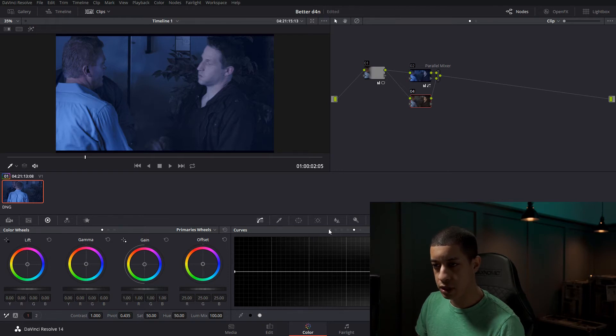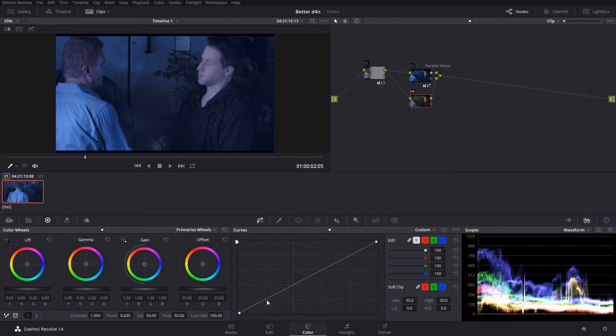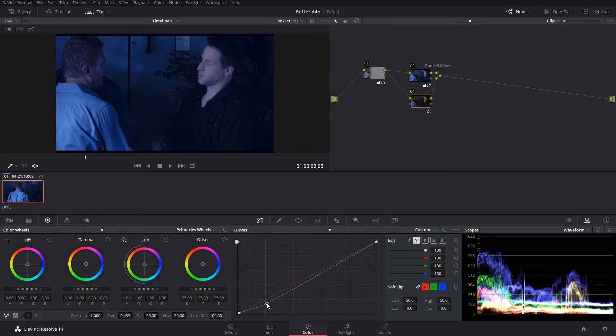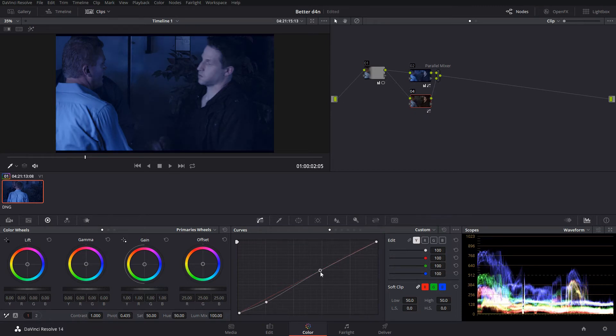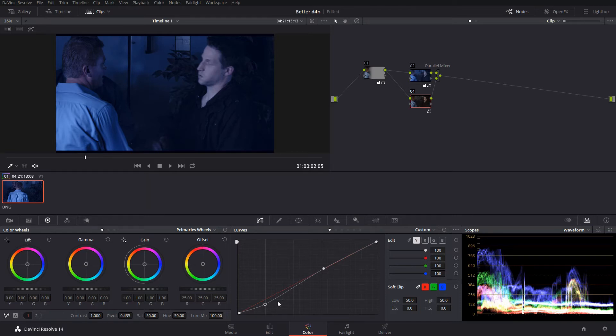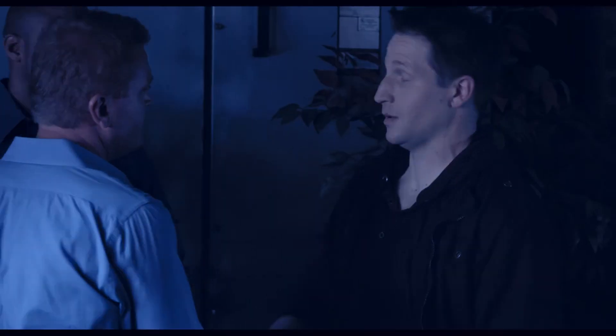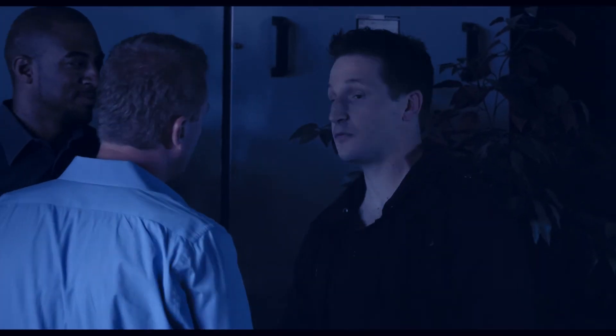Something like that, right? So now we have, if we play, we have a shot.